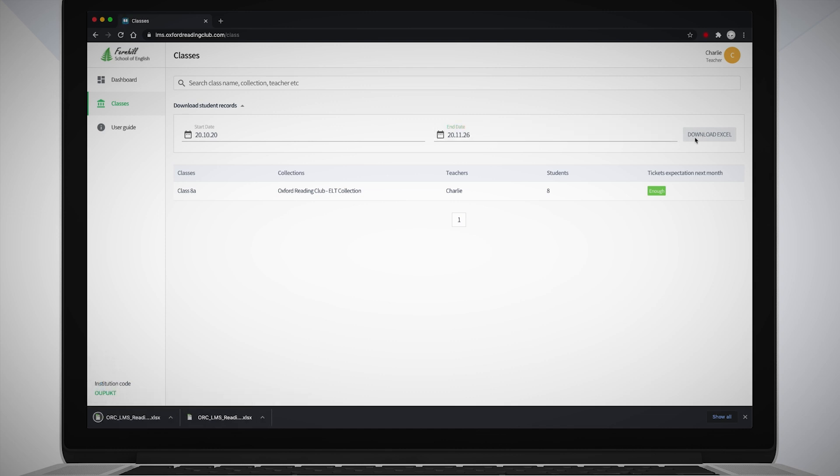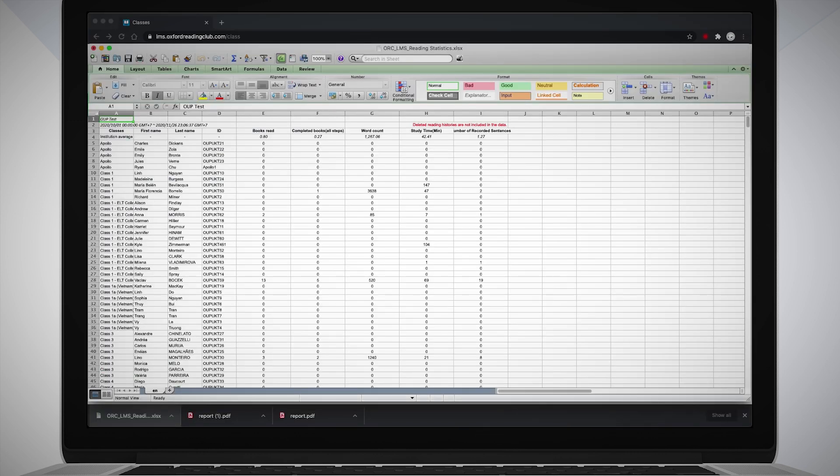Click the Download Excel button. The class data will open in an Excel spreadsheet, which you can then save to your device if you want to.